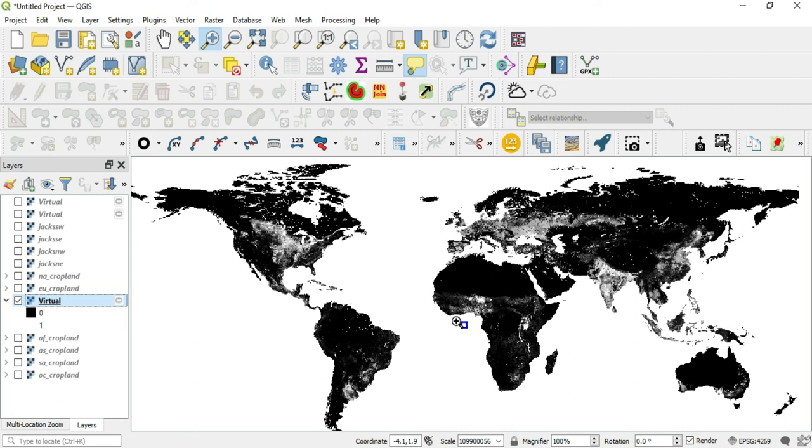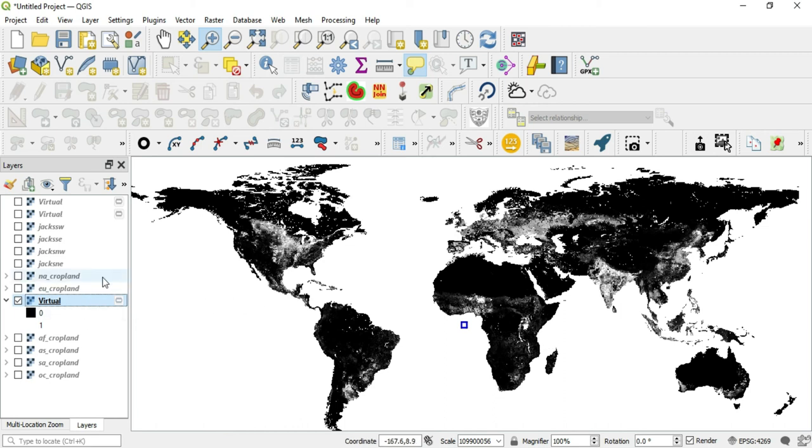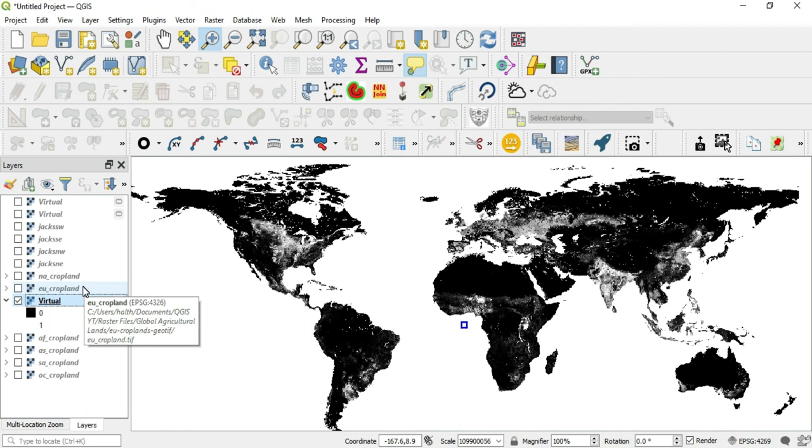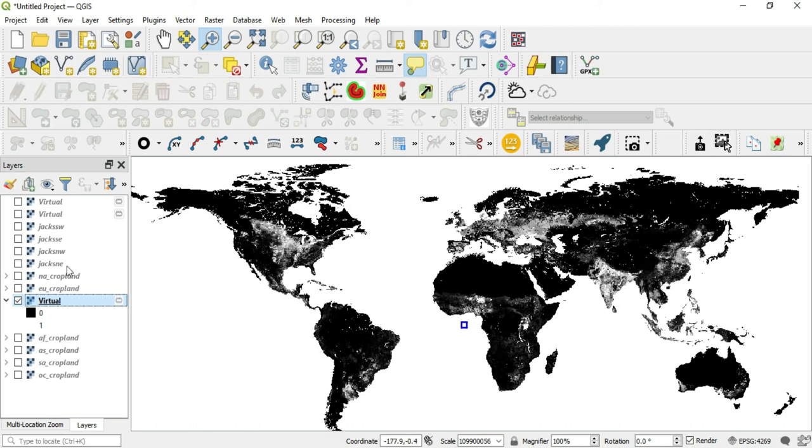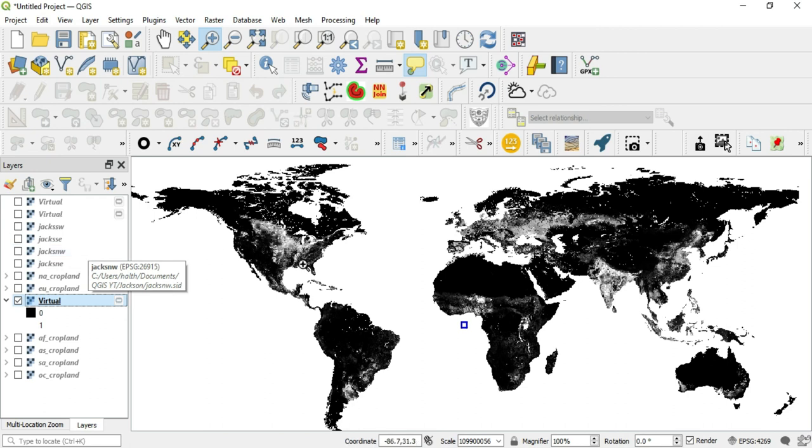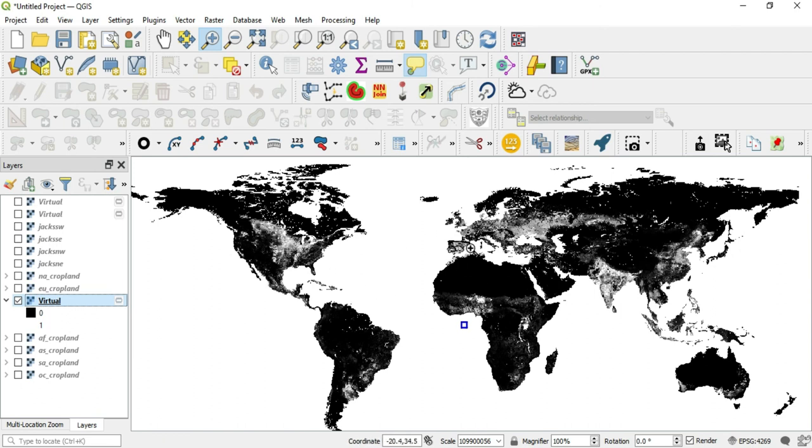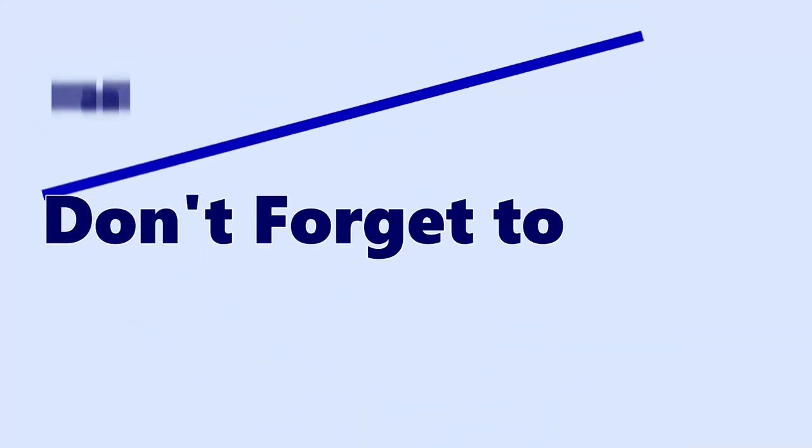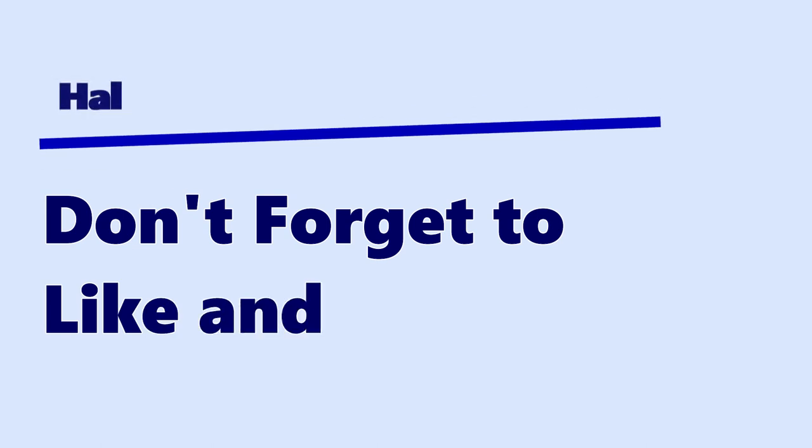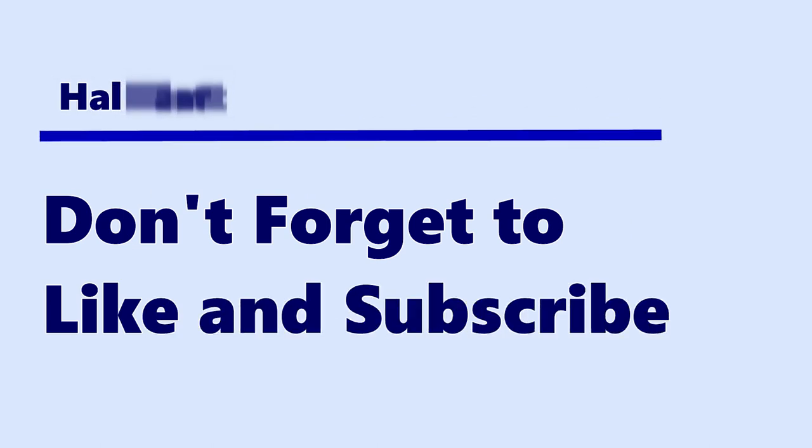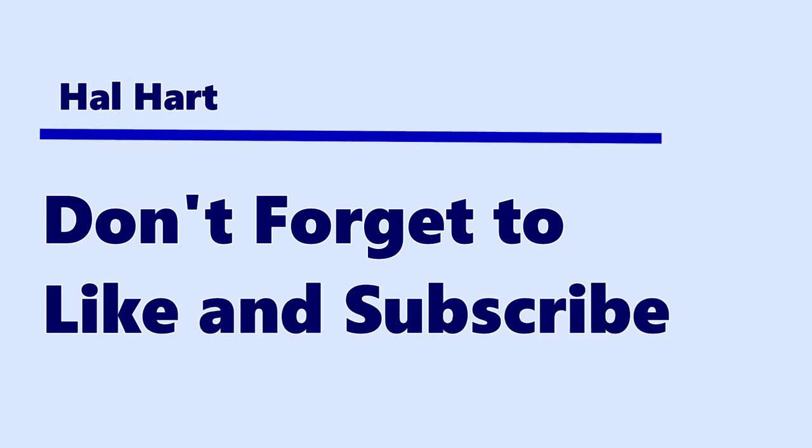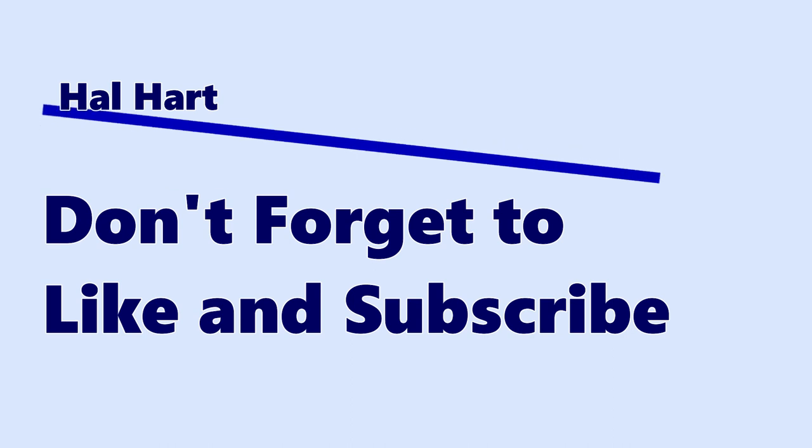But I think that I answered the question there. Another thing, I will be putting the links to this raster data down in the description. With the crop lands, you will need to sign up to get those raster data images. It is free, but you need to sign up. But with the Jackson raster data, it's just no sign up. You can just go and download it. If those links ever change, please let me know in the comment section and I'll see if I can find replacements for them. But thank you guys so much for watching. Don't forget to like and subscribe. And as always, I will see you in the next one. Peace.